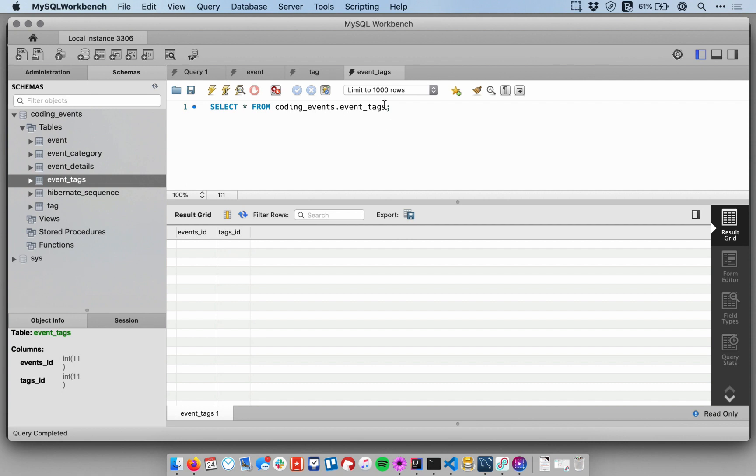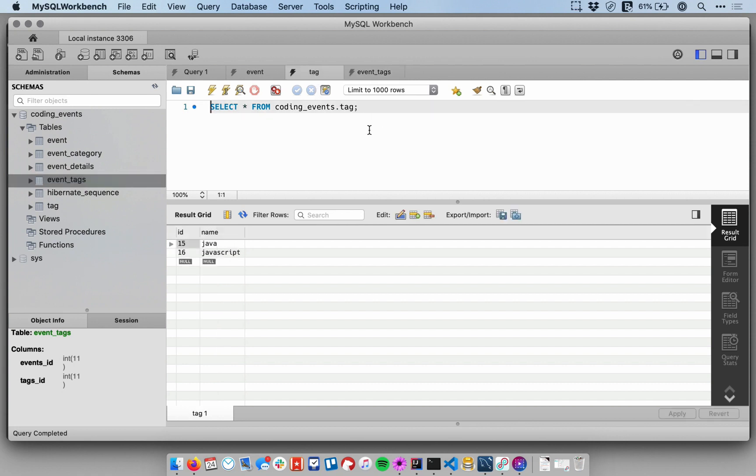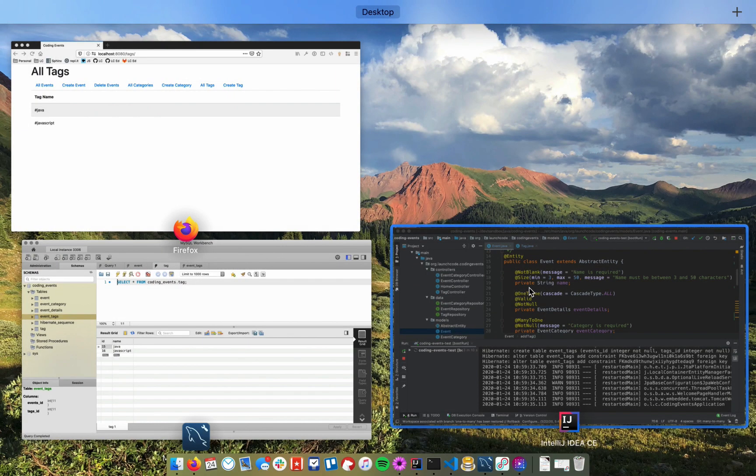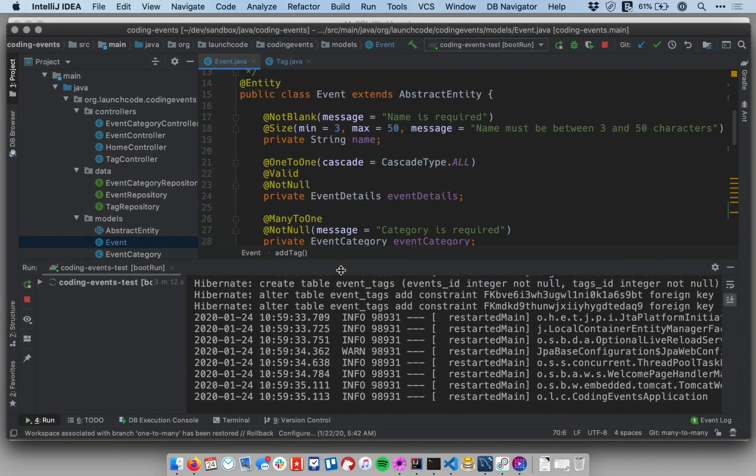Okay, and great, that's it. So our relationship is, we can relate tags to events now, theoretically, but there's no functionality in our controllers or views to do that. So that's what we'll do next.